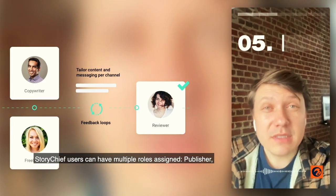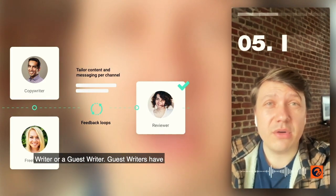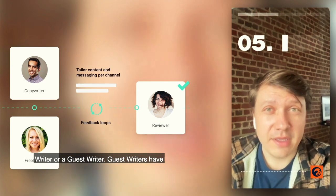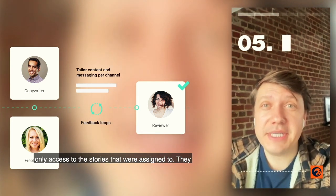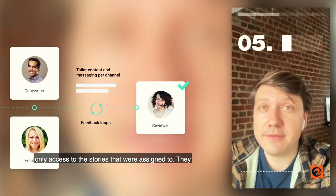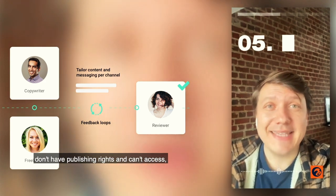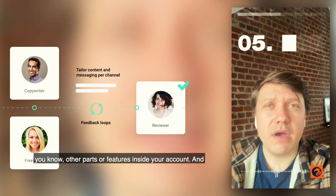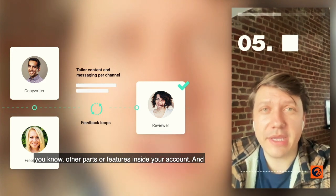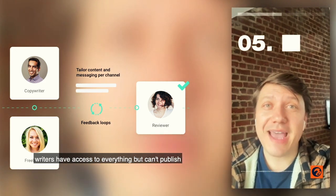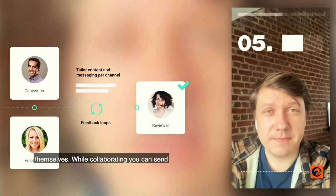StoryChief users can have multiple roles assigned: publisher, writer, or guest writer. Guest writers have only access to the stories they were assigned to. They don't have publishing rights and can't access other parts or features inside your account. Writers have access to everything but can't publish themselves.